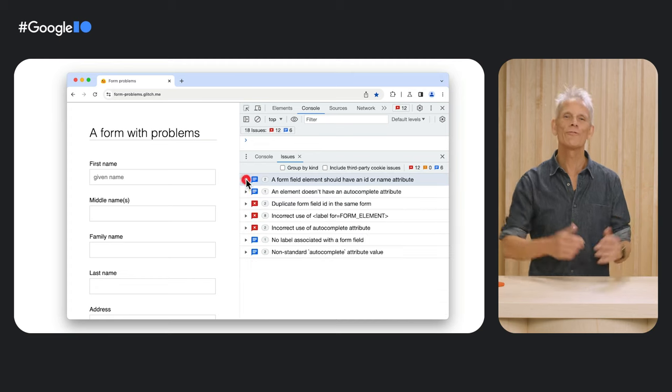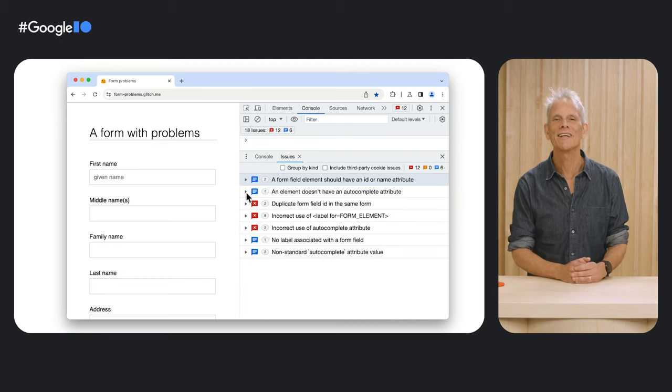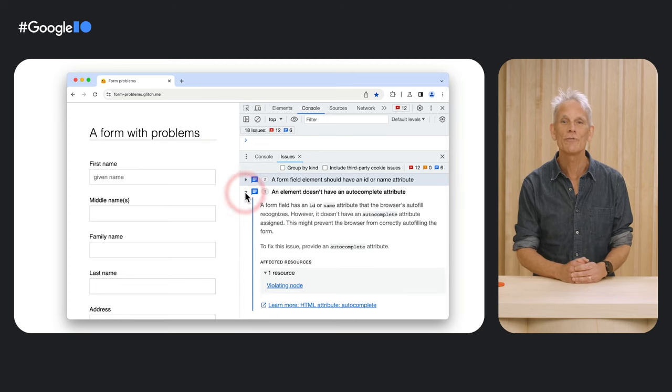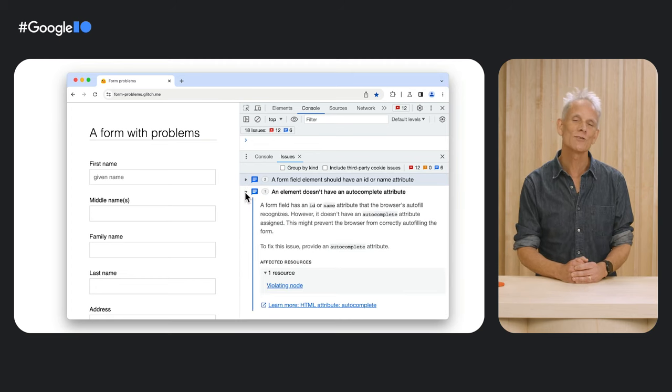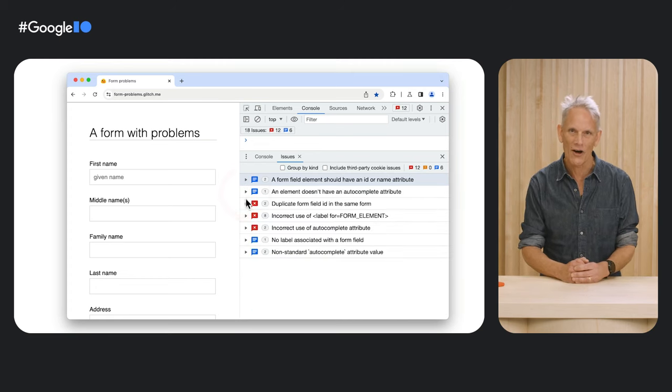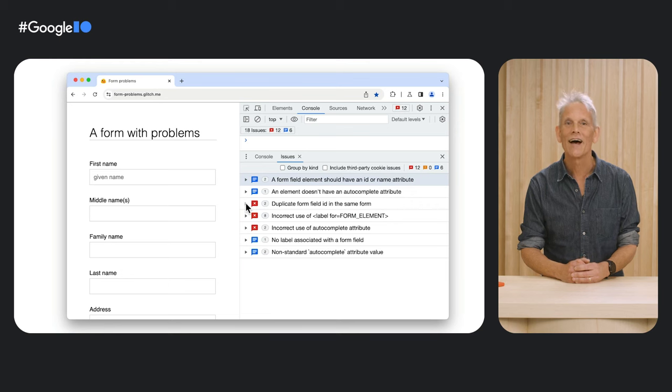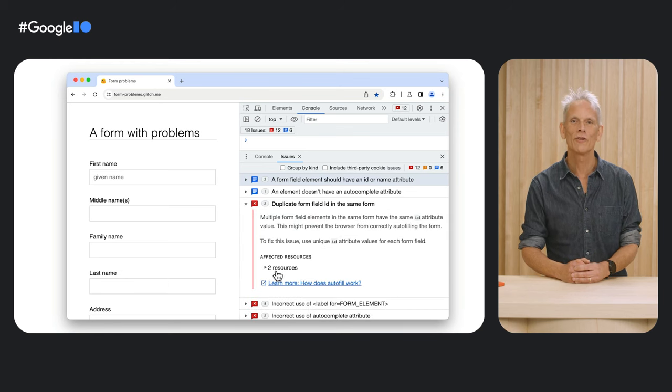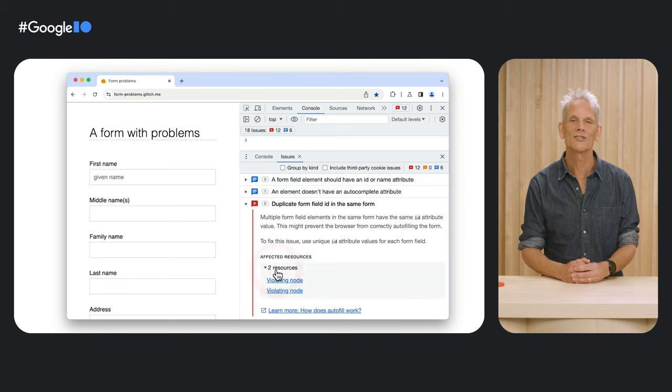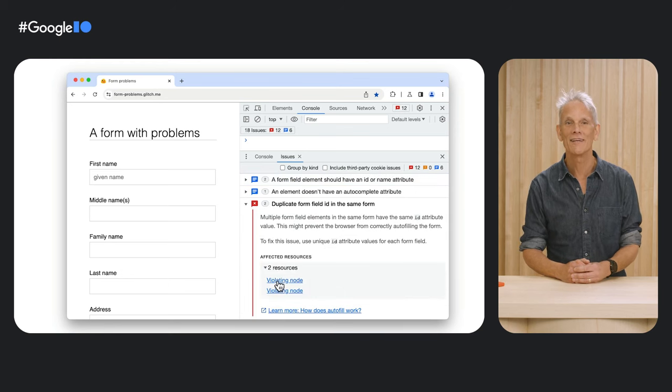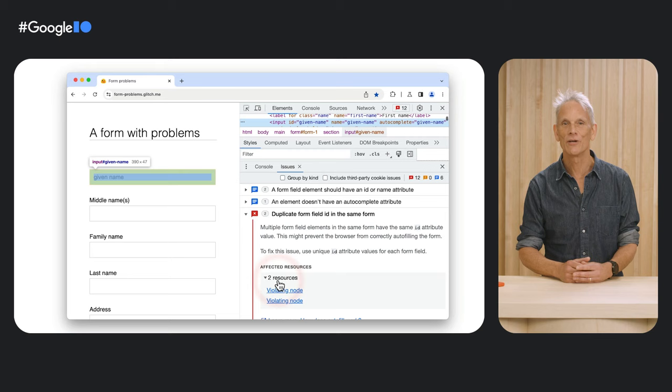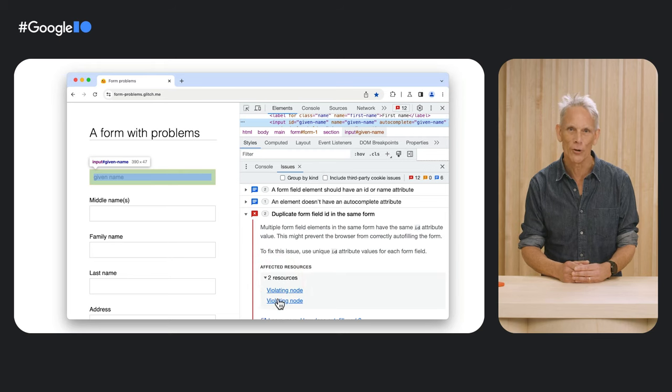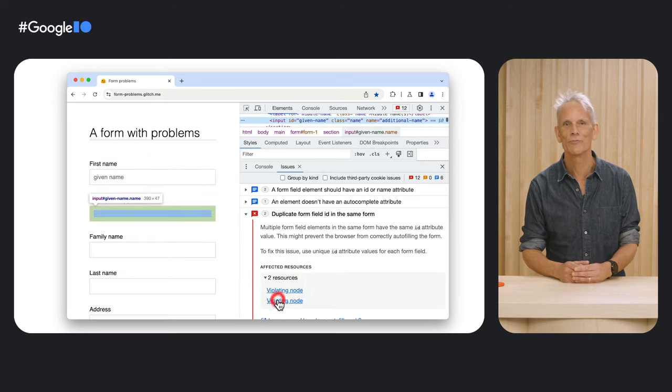There's a form field without an ID or name attribute, elements with duplicate IDs, a label with a for attribute that doesn't match an element ID, and a field with an empty autocomplete attribute.